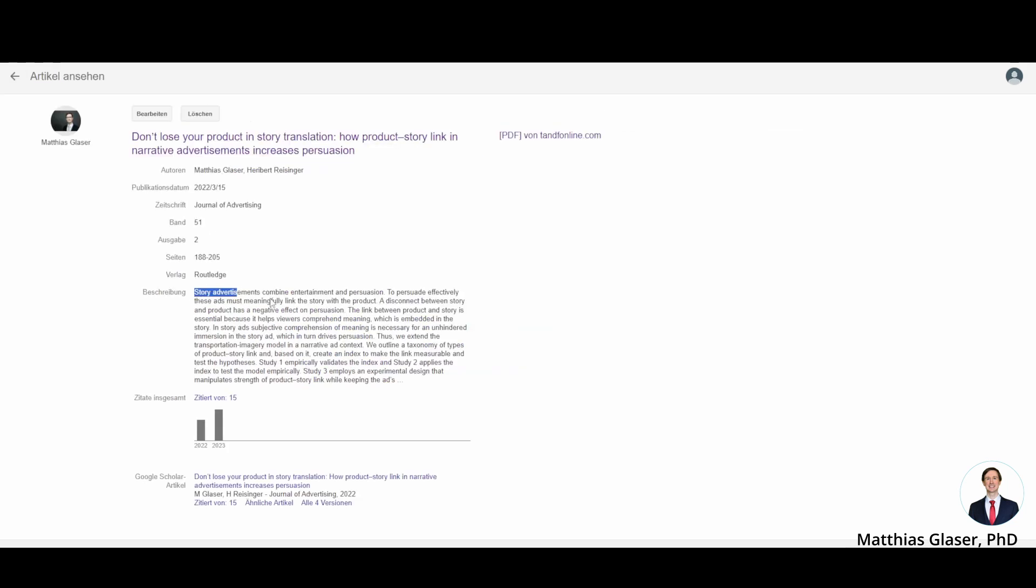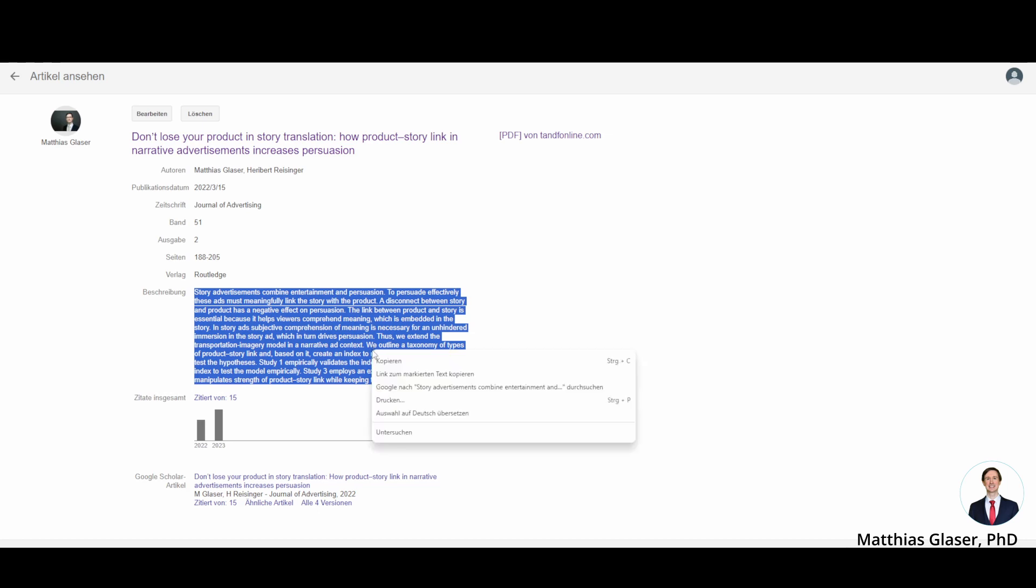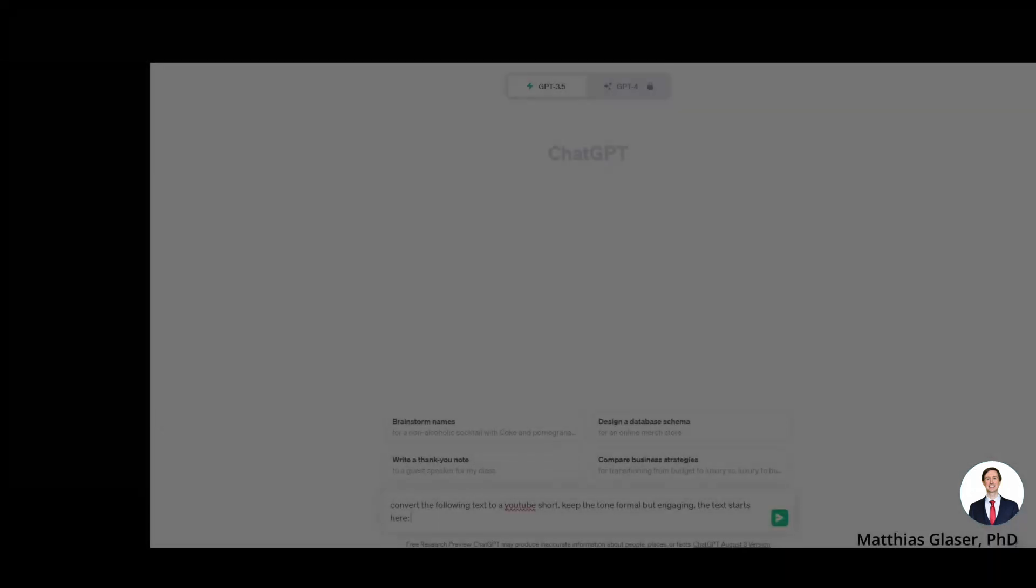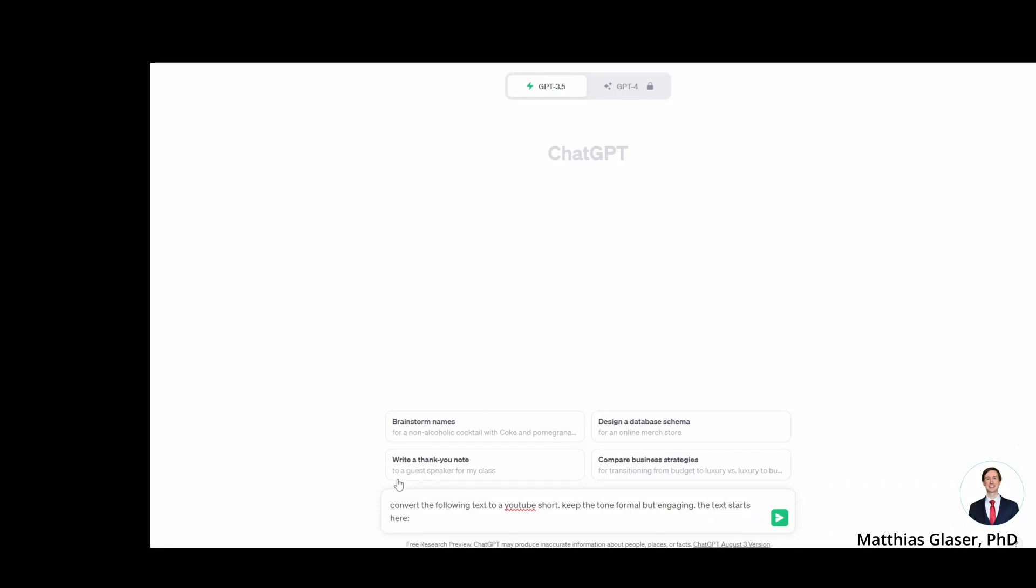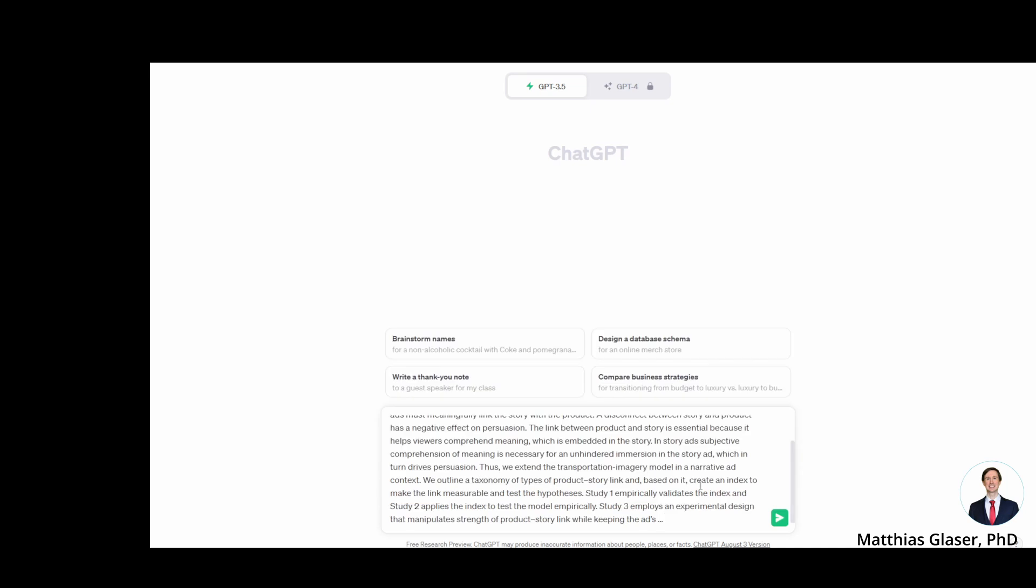Copy the abstract and then head to ChatGPT, add a prompt, for example like here: convert the following text to YouTube short, keep the tone formal but engaging. The text starts here and you just paste your abstract and then you let ChatGPT generate an answer.